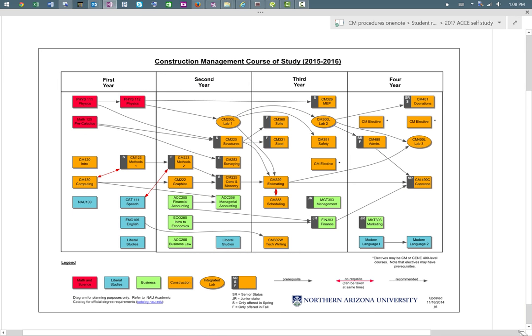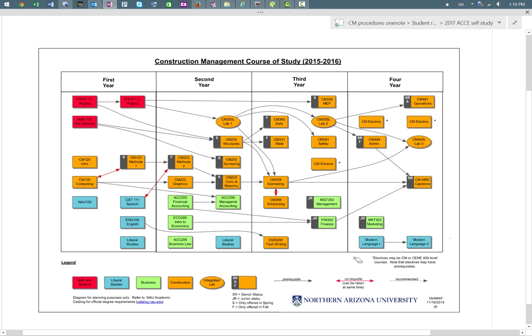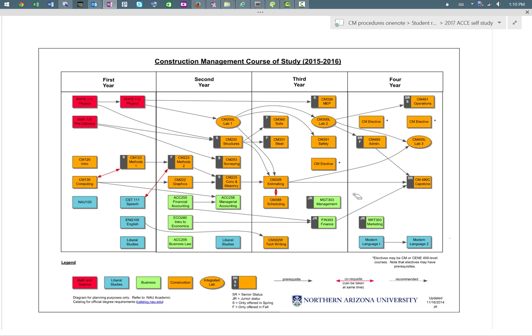This diagram provides a map of how students will progress through the program. In red, we have courses that are basic math and science courses. The blue courses are the liberal studies courses, and students have to take a few of those throughout their career. We encourage them to take a course like Spanish as their modern language requirement. As part of our program, the students will receive a minor in business. You can see in green the courses that are part of the business minor, and those are taught in the business college for us.